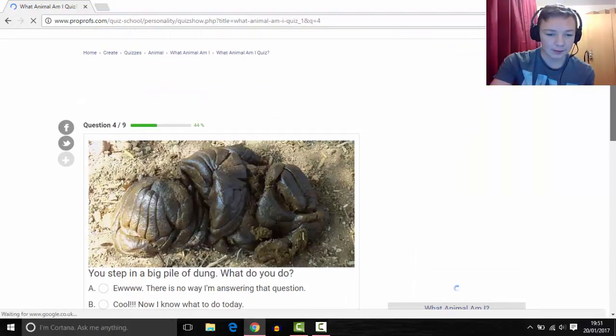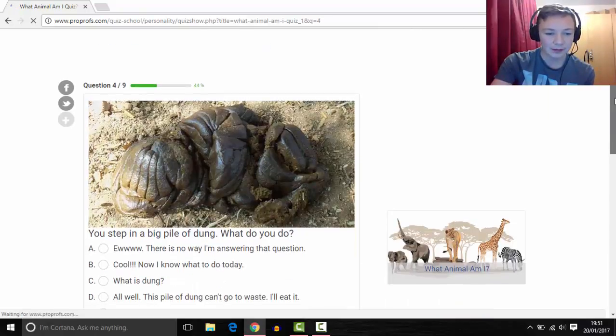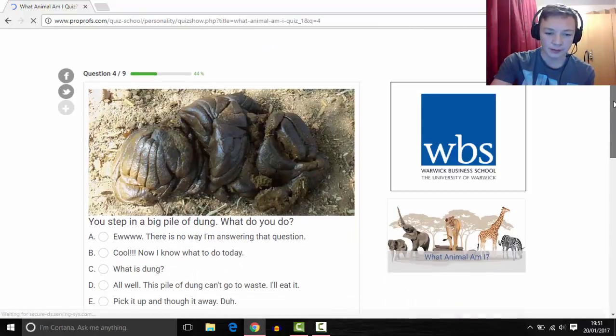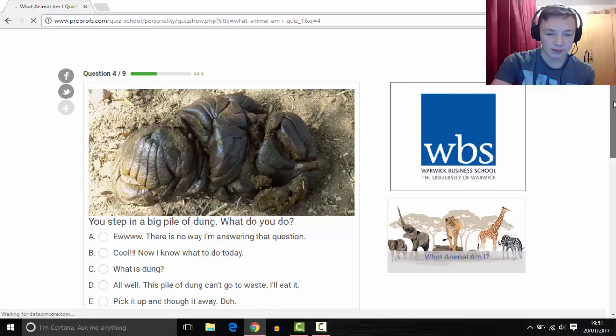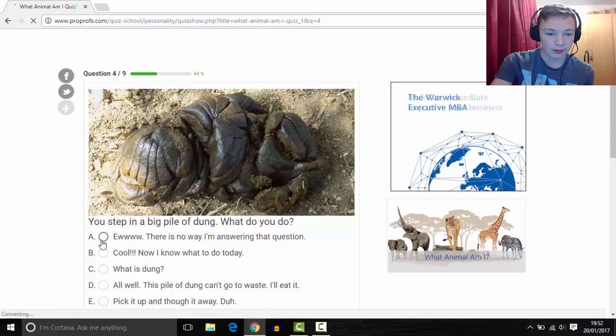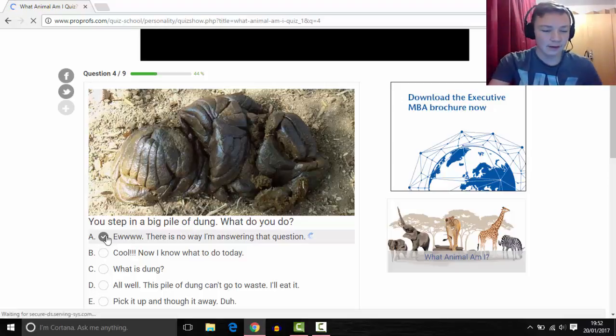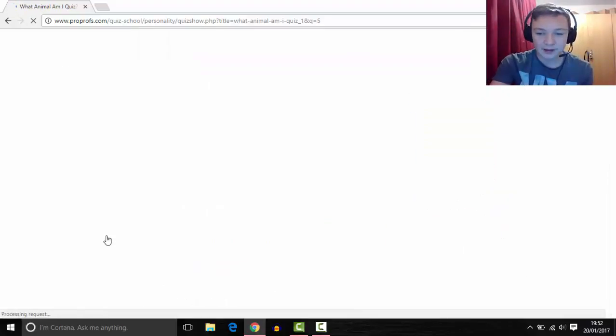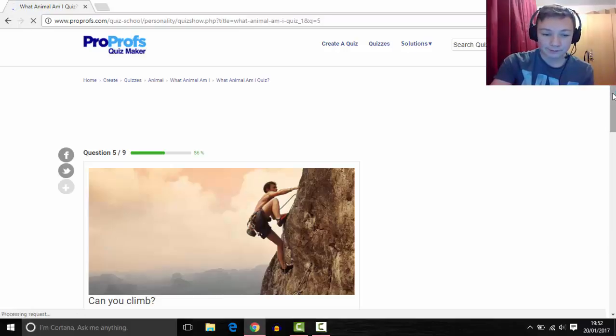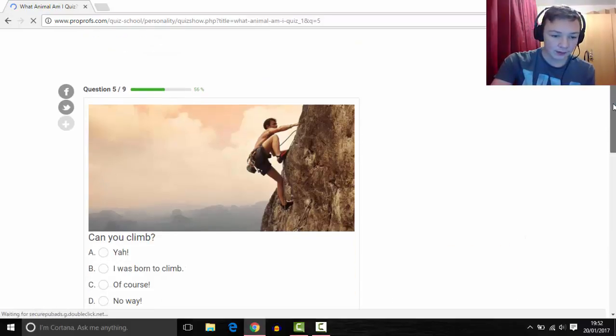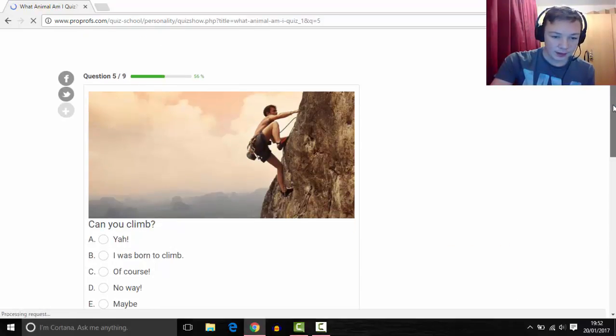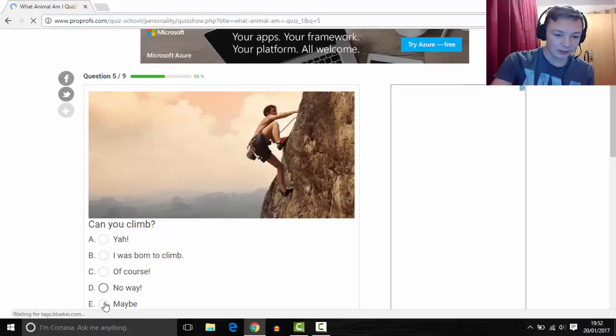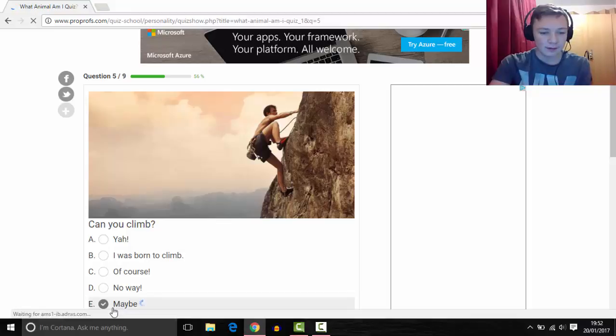You step in a big pile of dung, what do you do? Oh there's no way I'm answering that question. It's the only one that seems to make sense there, so do that one. Can you climb? I'll say a little bit, so I'm just going to put maybe, maybe there for that one.